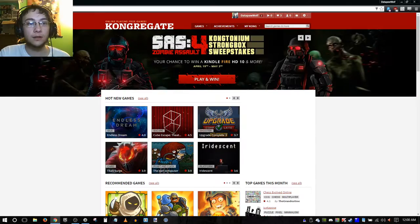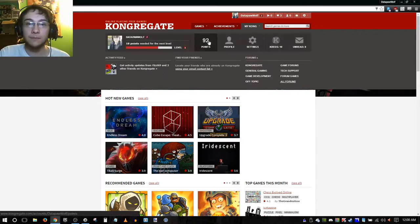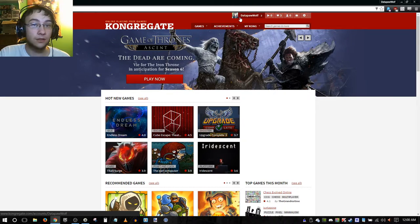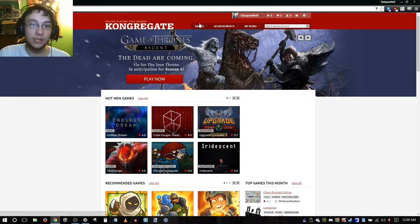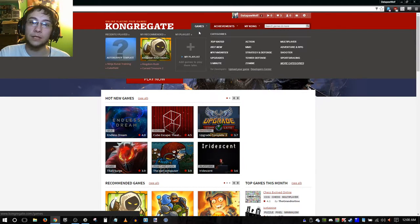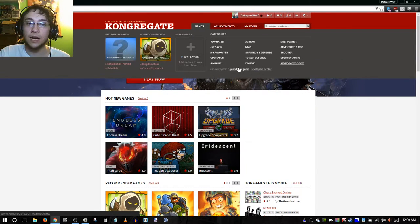We're going to go to the Kongregate front page. As long as you're logged in, if you mouse over games, you can go to upload your game for developers.